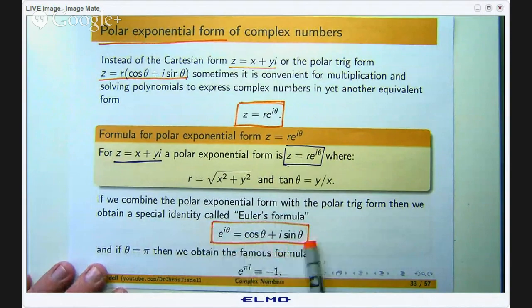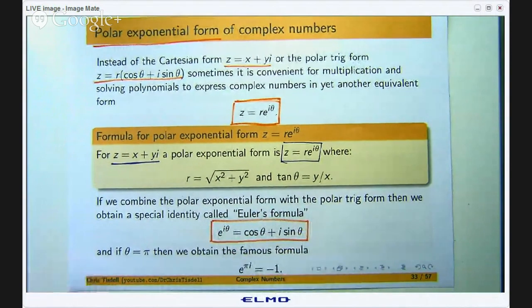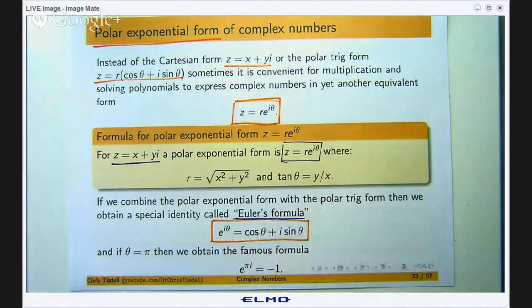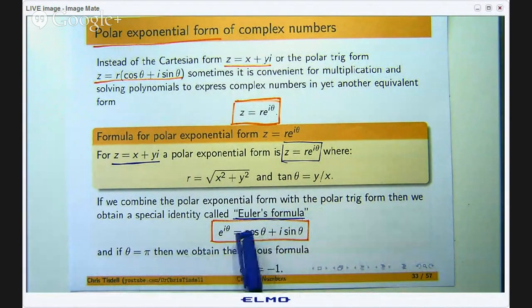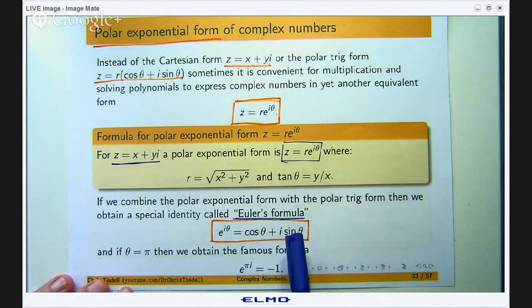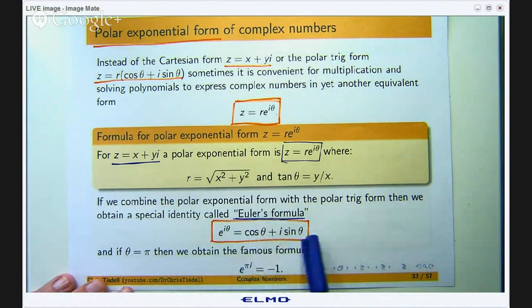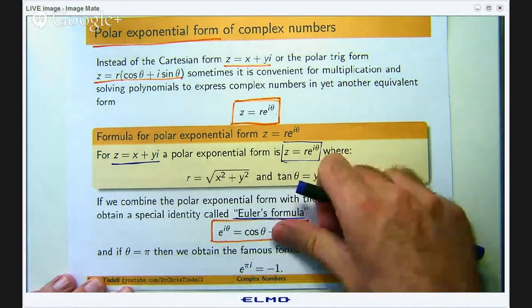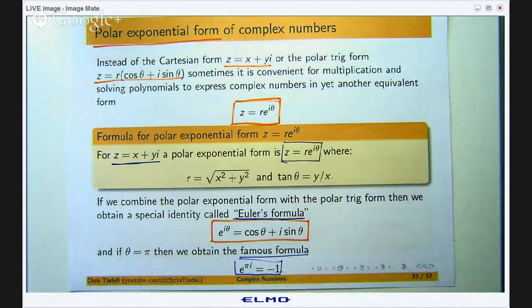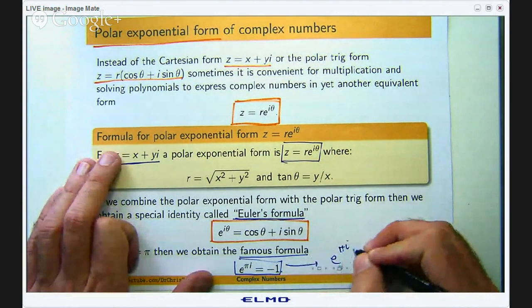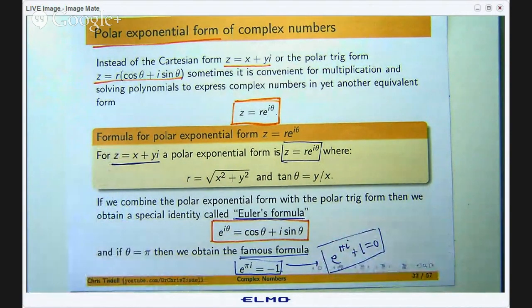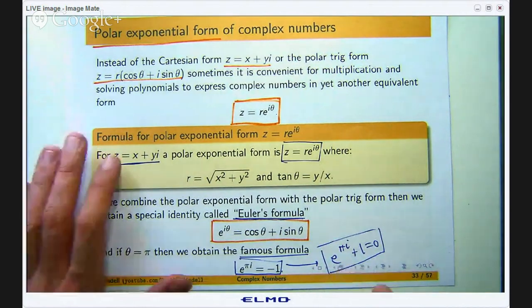I have proved this in another video, so I am not going to prove it now, but it is a very famous formula named after the Swiss mathematician Leonhard Euler. If you put in θ equals π, you get e to the iπ. Cos of π is negative 1 and sin of π is 0, so you get the very famous formula e to the iπ plus 1 equals 0. This is one of the most famous identities in mathematics, linking five of the most famous constants: e, π, i, 1, and 0.